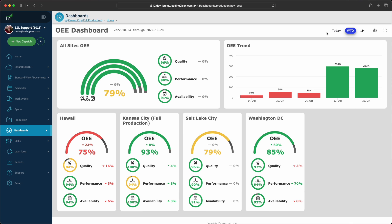If OEE isn't your thing, don't worry. This is just the first dashboard of many that we are working on. Pretty soon we'll be introducing additional dashboards and widgets that will help provide better visibility for production and maintenance folks.